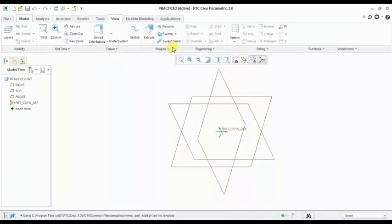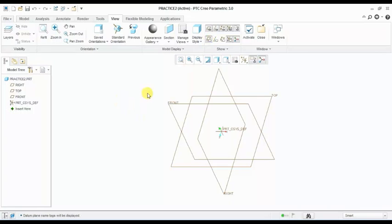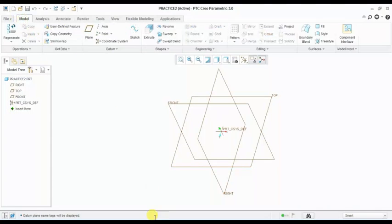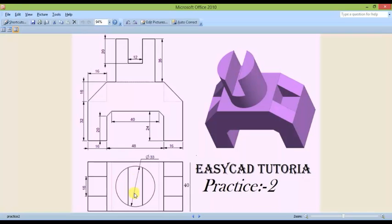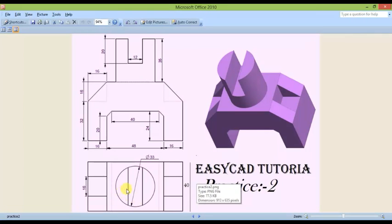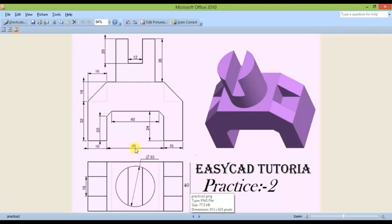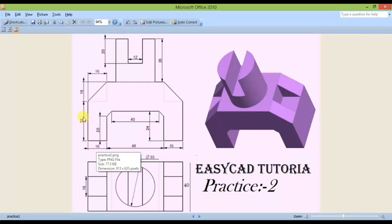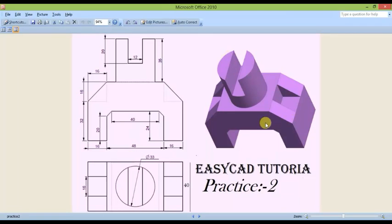You can take the display on now. For drawing this part, the dimensions are: 40 width, total length is 48 plus 16 plus 16, and this is the height of the part. Now first I am drawing this shape.